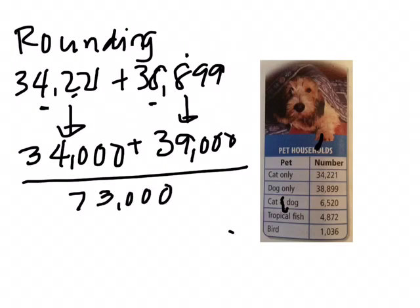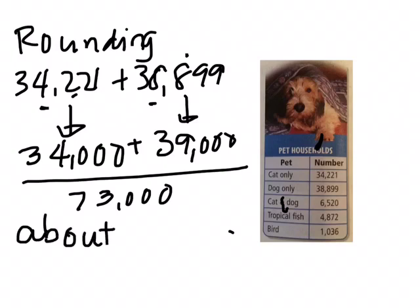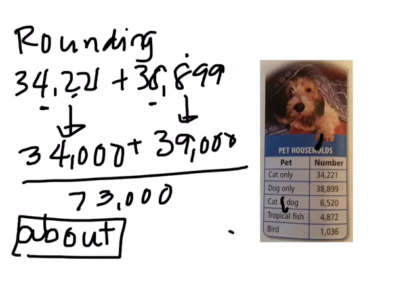So there's about 73,000 people have either dogs or cats. Remember, when you hear the word about, it gives you an idea that you are not expected to write the exact answer. So you only need to estimate.